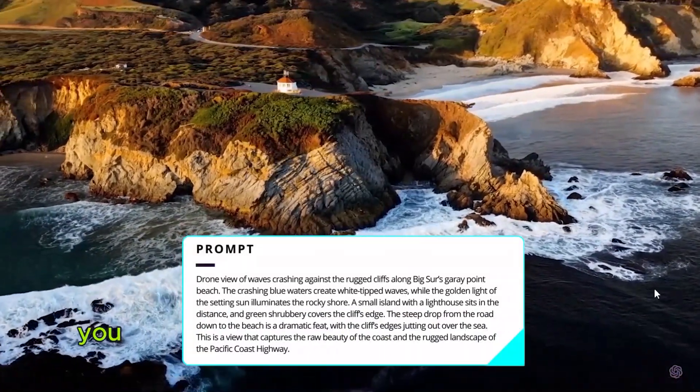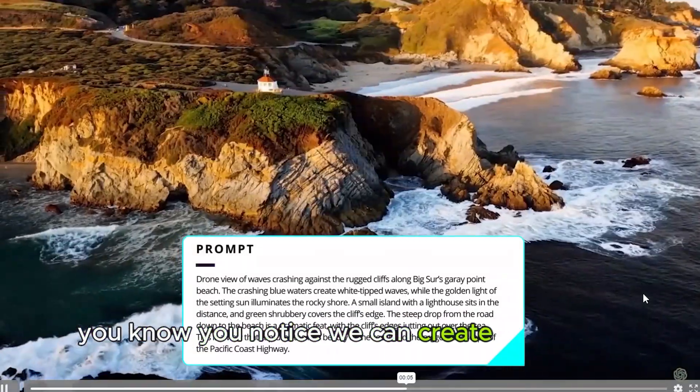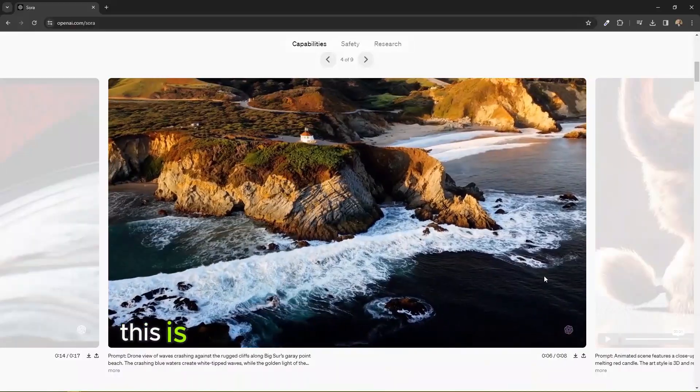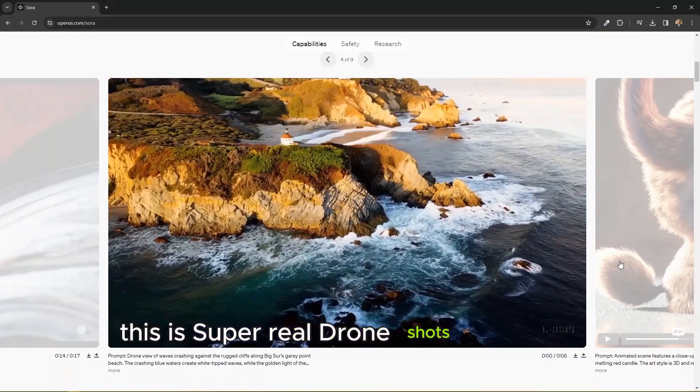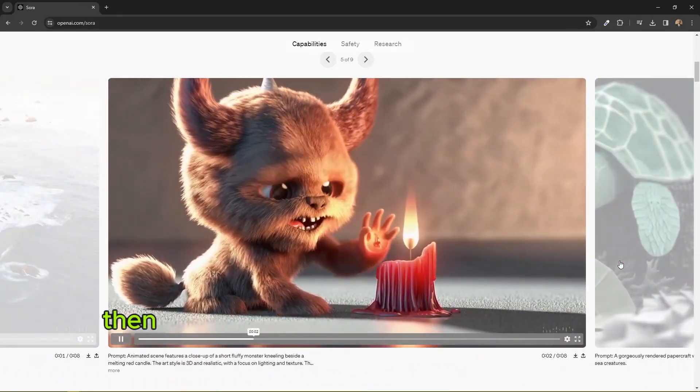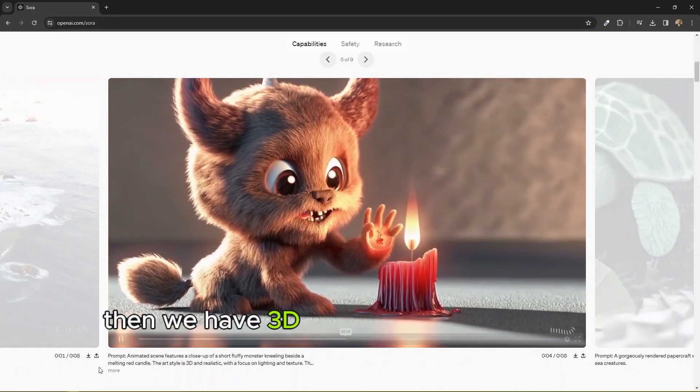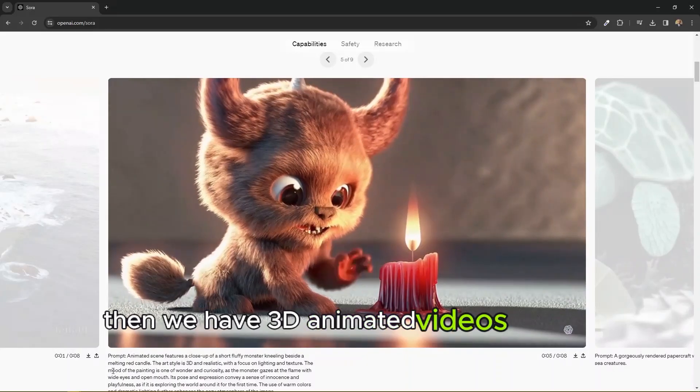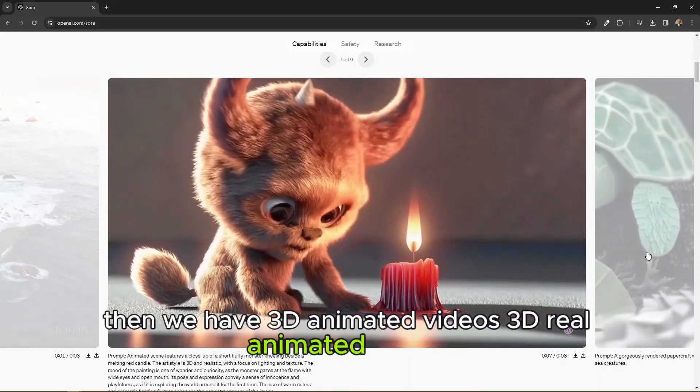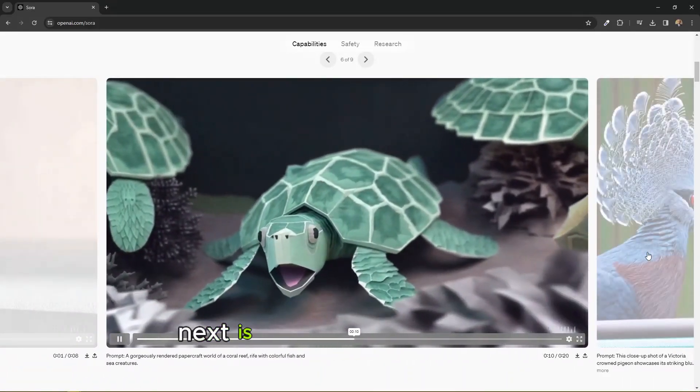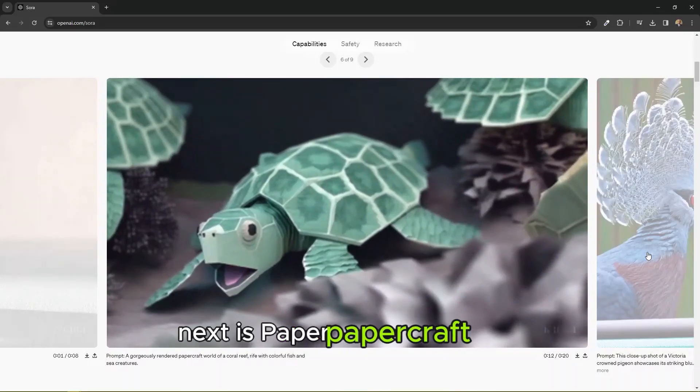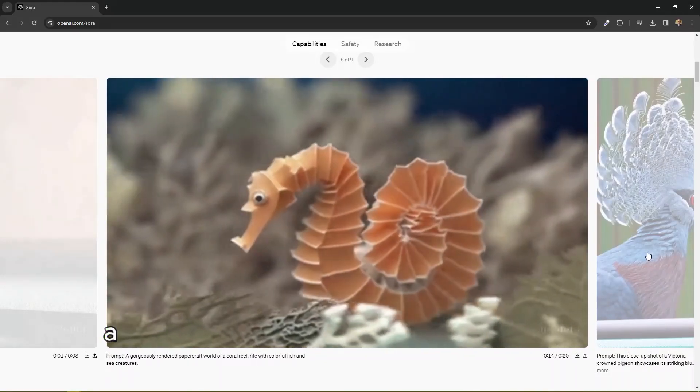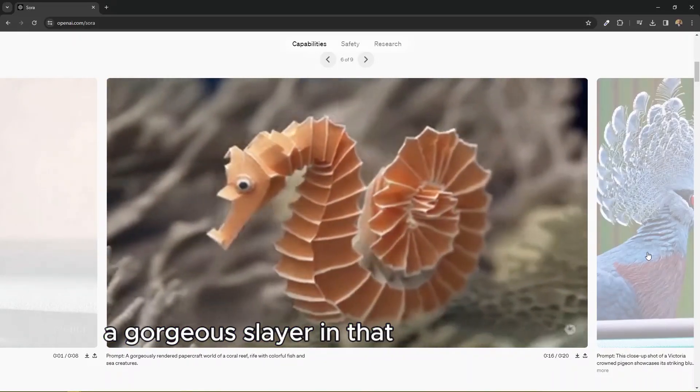Now let's take a look at some other types of videos. You notice we can create drone shots, super real drone shots right here. Then we have 3D animated videos, 3D real animated scenes. Next is papercraft style, a gorgeously rendered papercraft world.